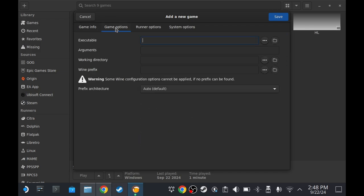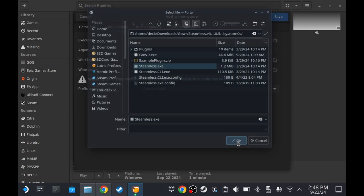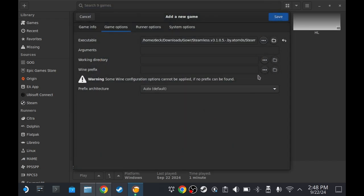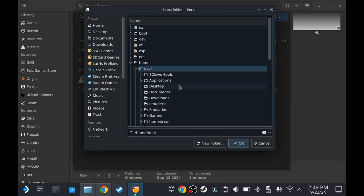Go to Game Options. Click these three dots. And then select Steamless.exe. Press OK. And then Wine Prefix. We're gonna need a Lutris Prefix folder for Steamless.